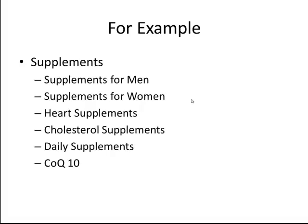So again, back to our supplements example, try to think as granularly as possible. And go ahead and group those keywords into as many different ad groups as possible. And the primary thing here is you want to create an ad group for each group of keywords that you can write a specific ad for.